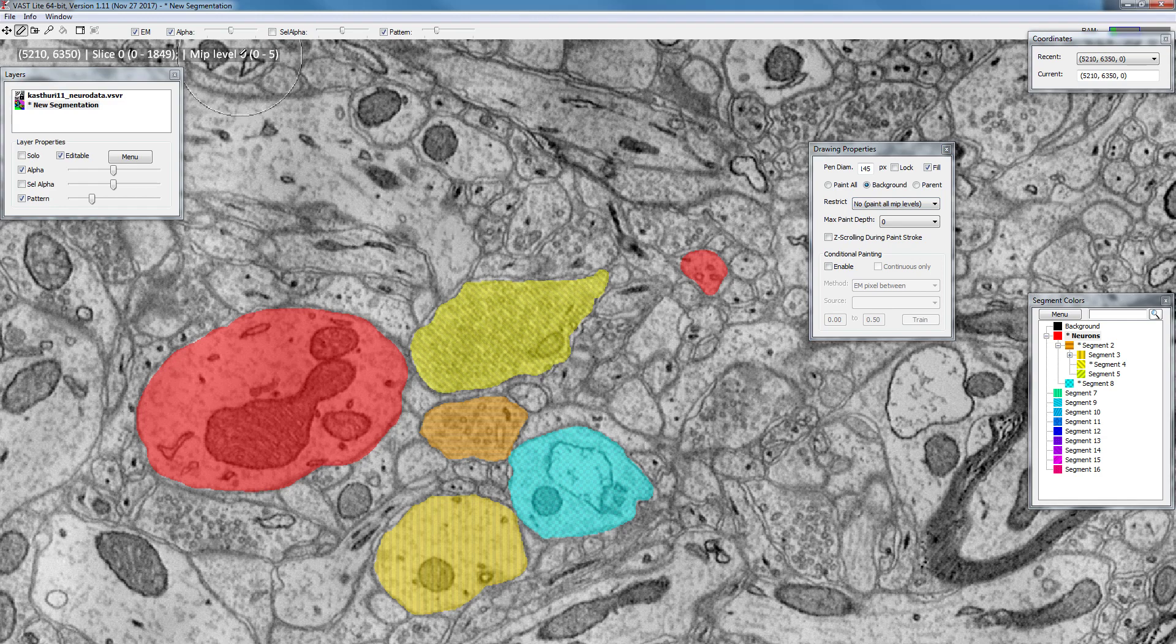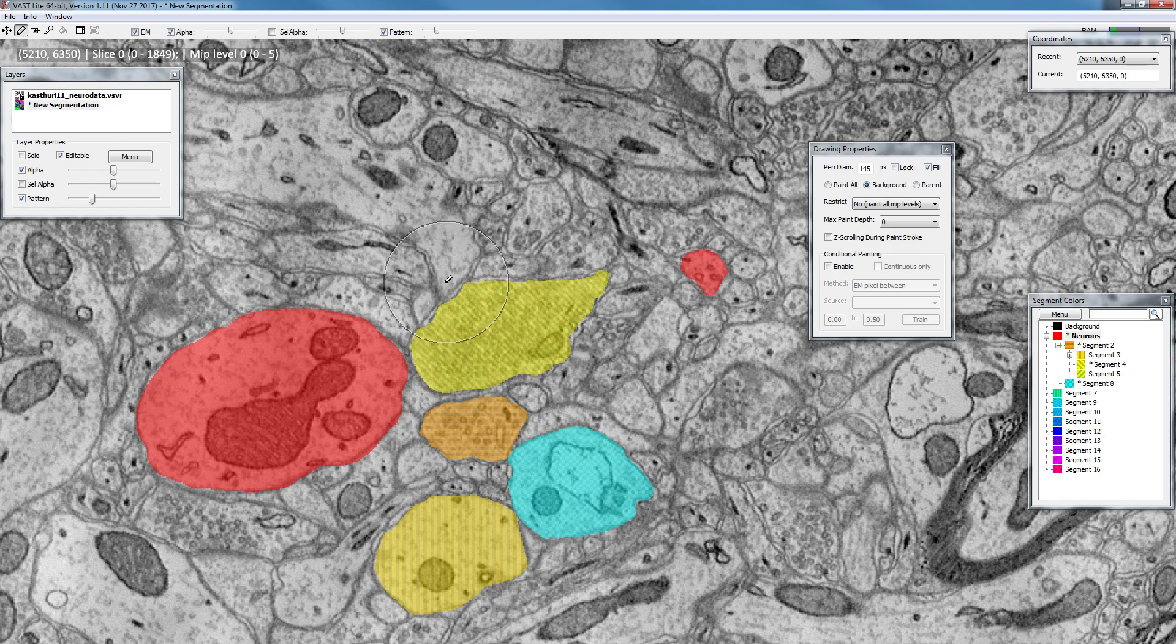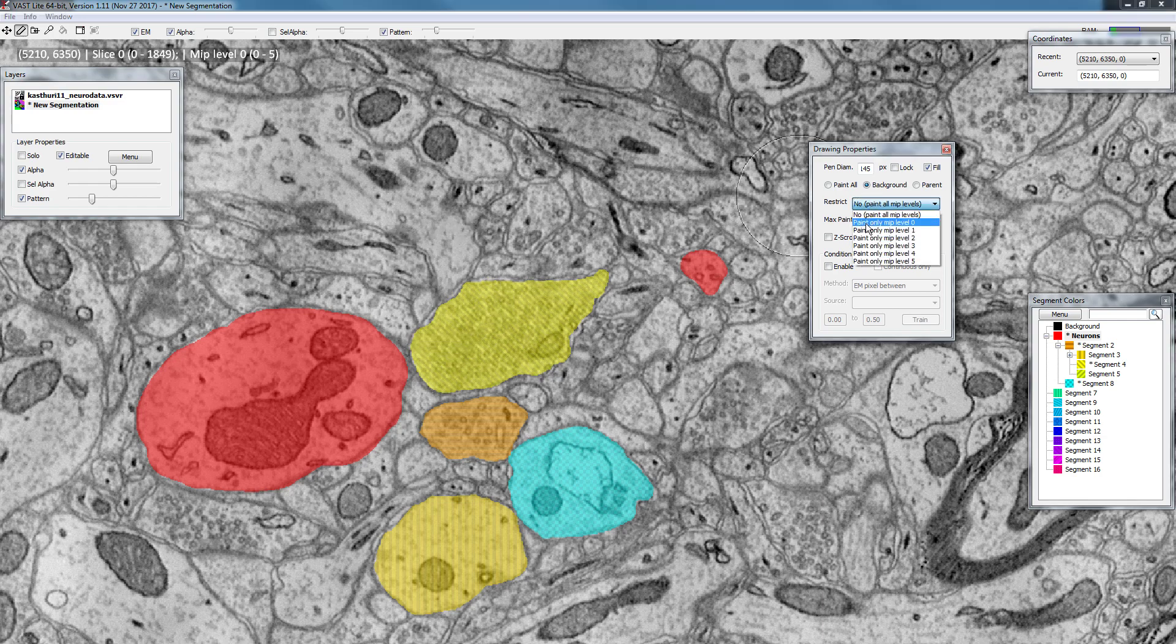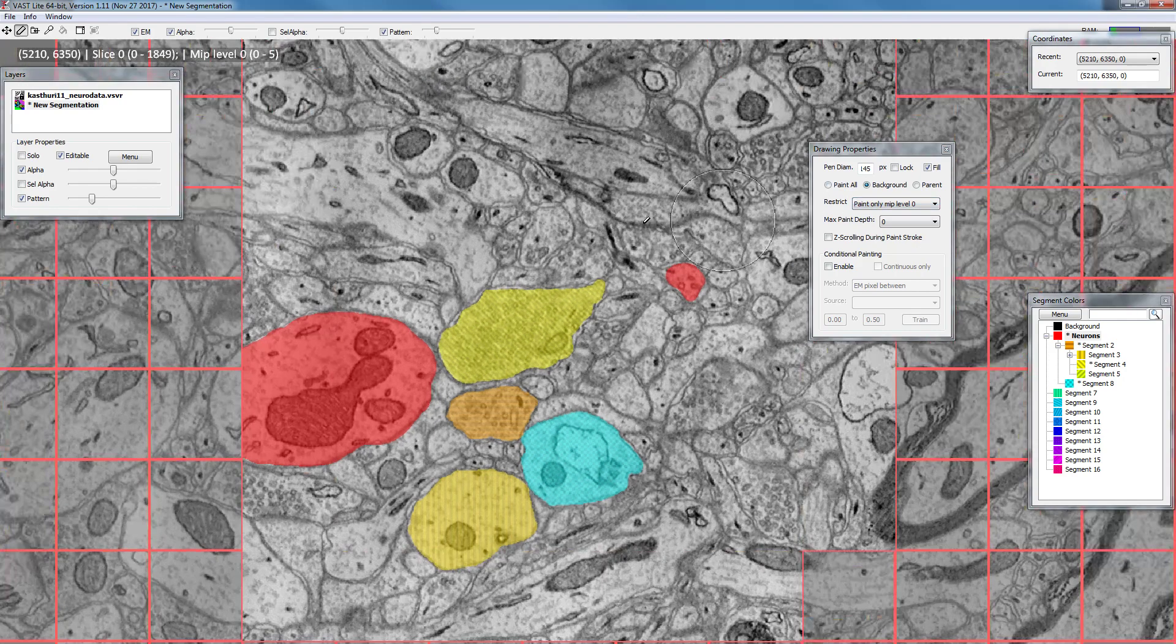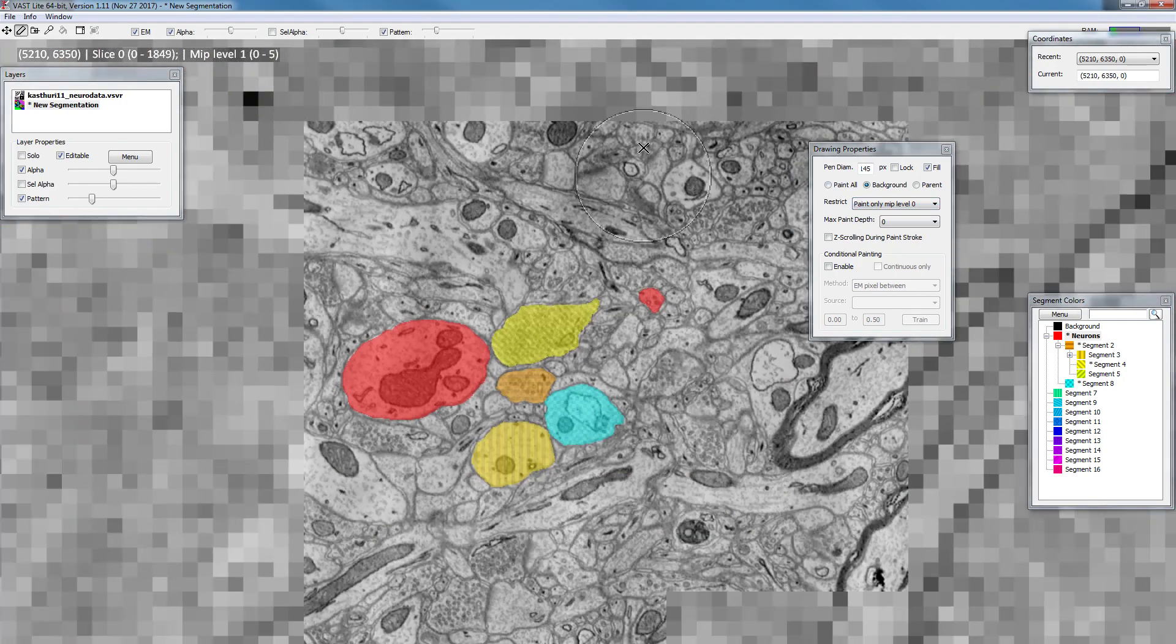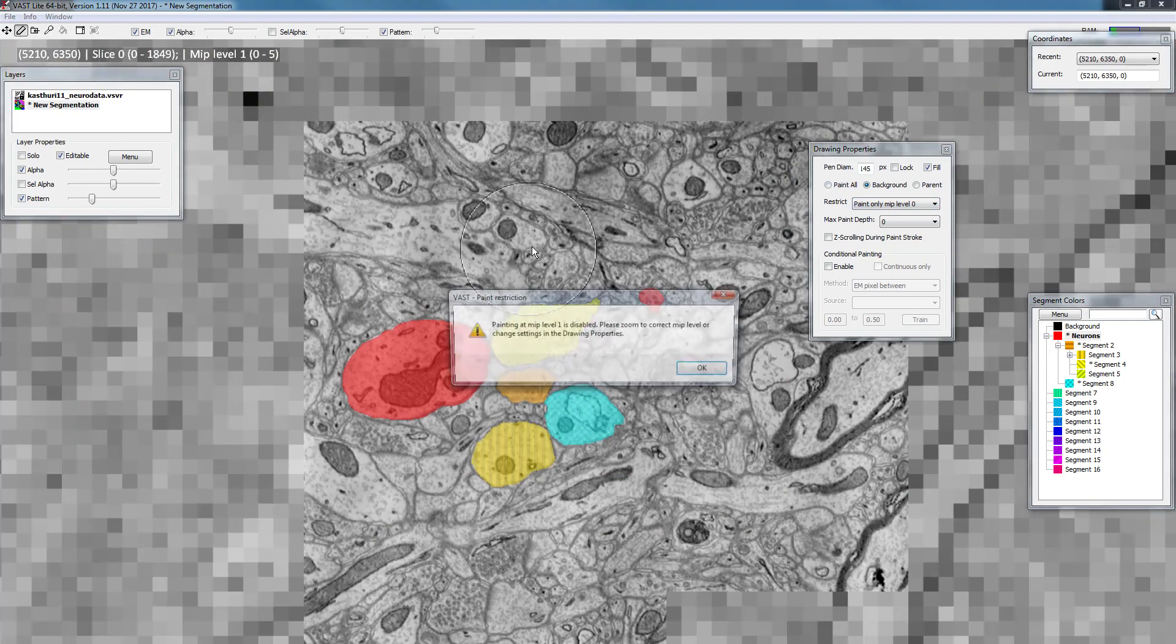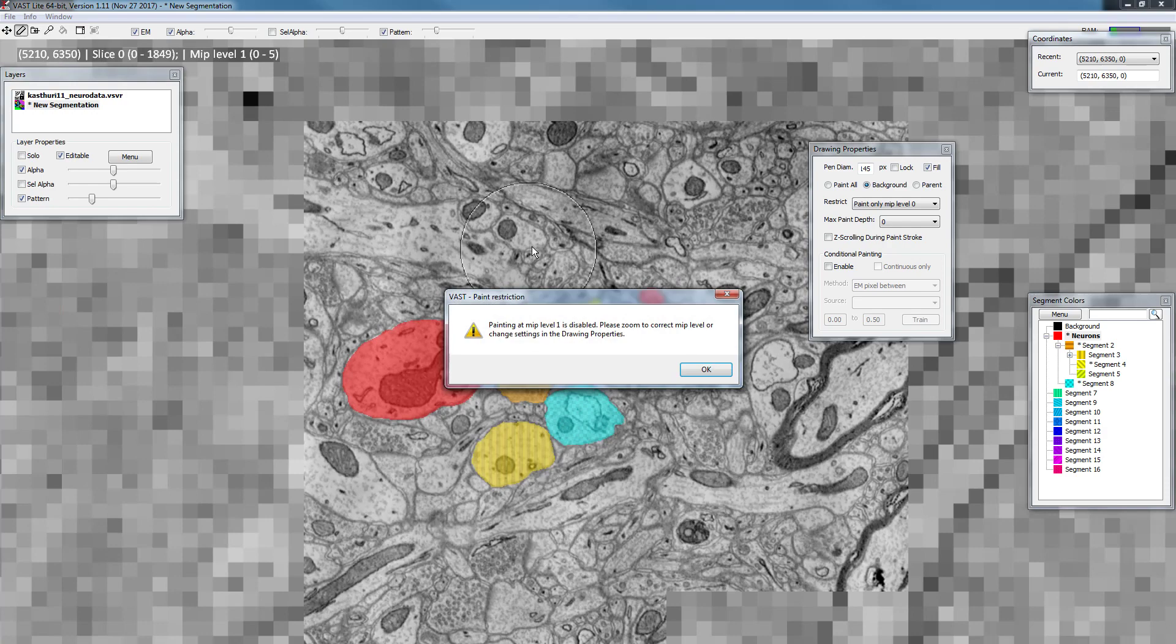So I am at MIP level 0, which means I am painting at full resolution. If you want to force yourself to only paint at full resolution you can enable this here. And if you zoom out, for example using the mouse wheel, painting will be disabled.